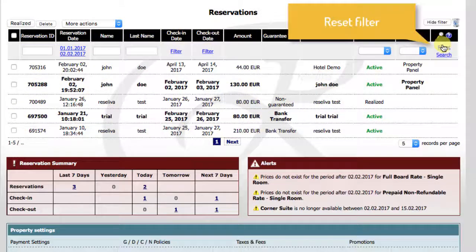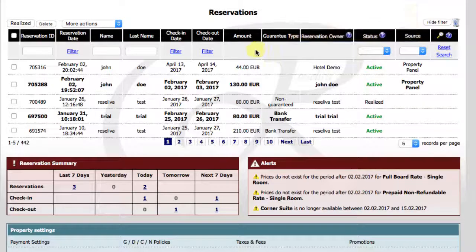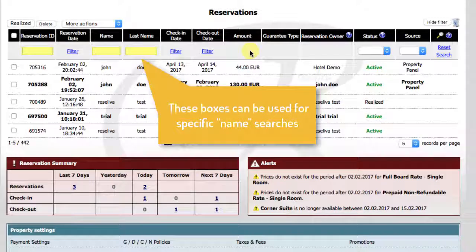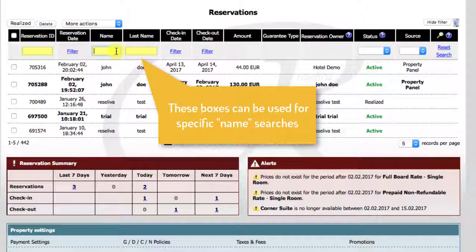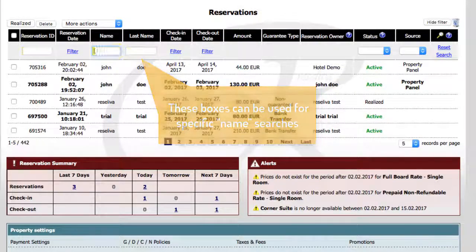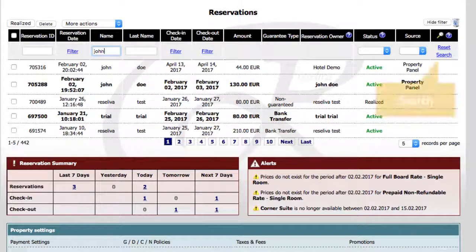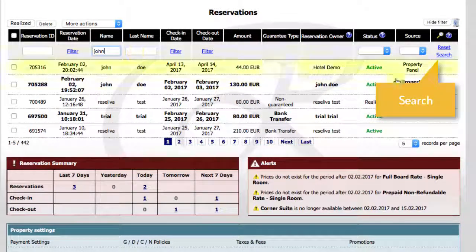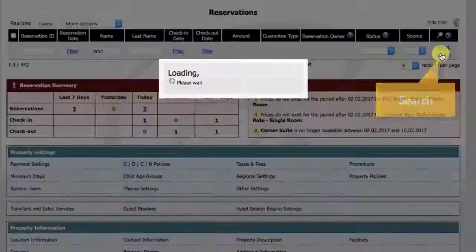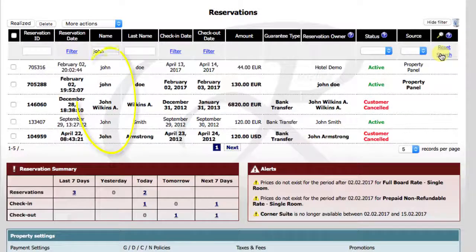Reset the filter again. These boxes are used for specific name searches. Write a name here and click search. We've found all Johns.